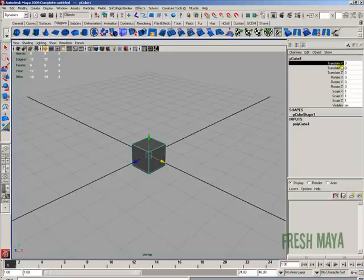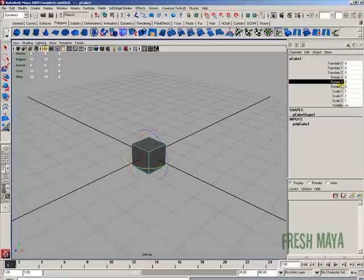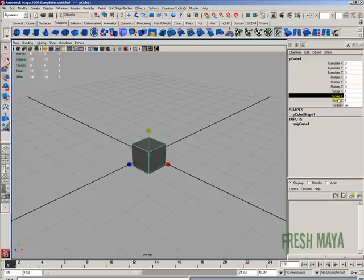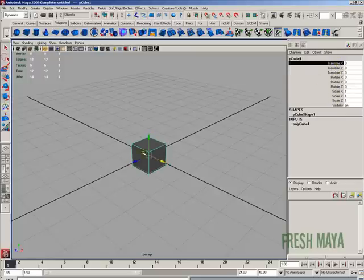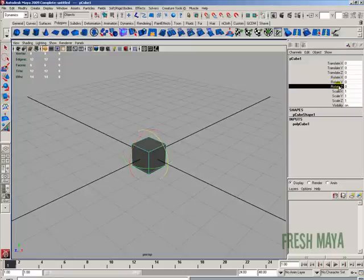And you'll see these translate X, Y, and Z, rotate X, Y, and Z, and scale X, Y, and Z. The translate values are the object's position inside this 3D space. The rotate values are exactly what that says — it's the values of its rotation in all three axes.